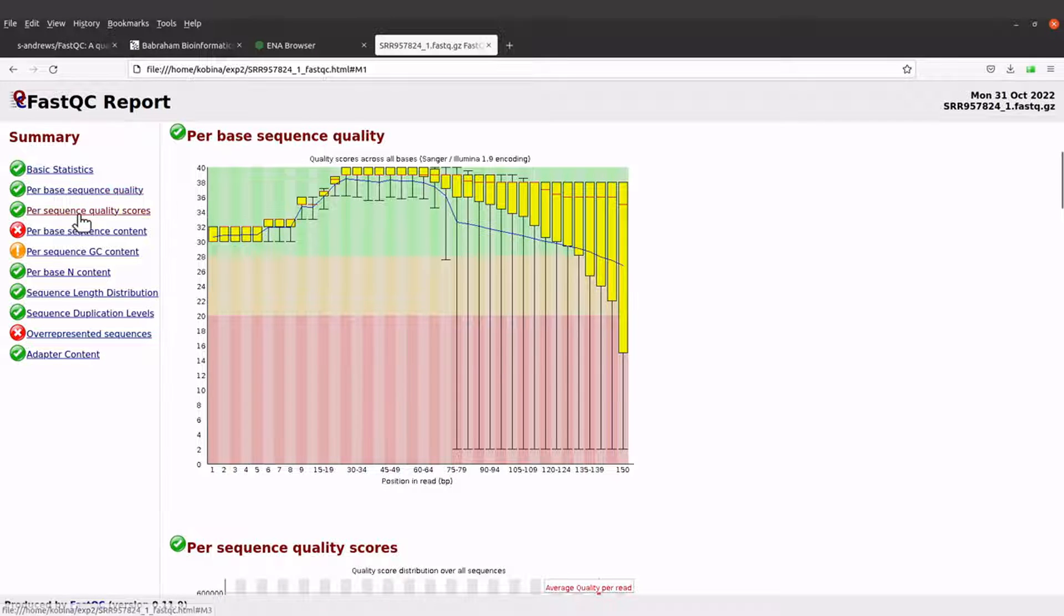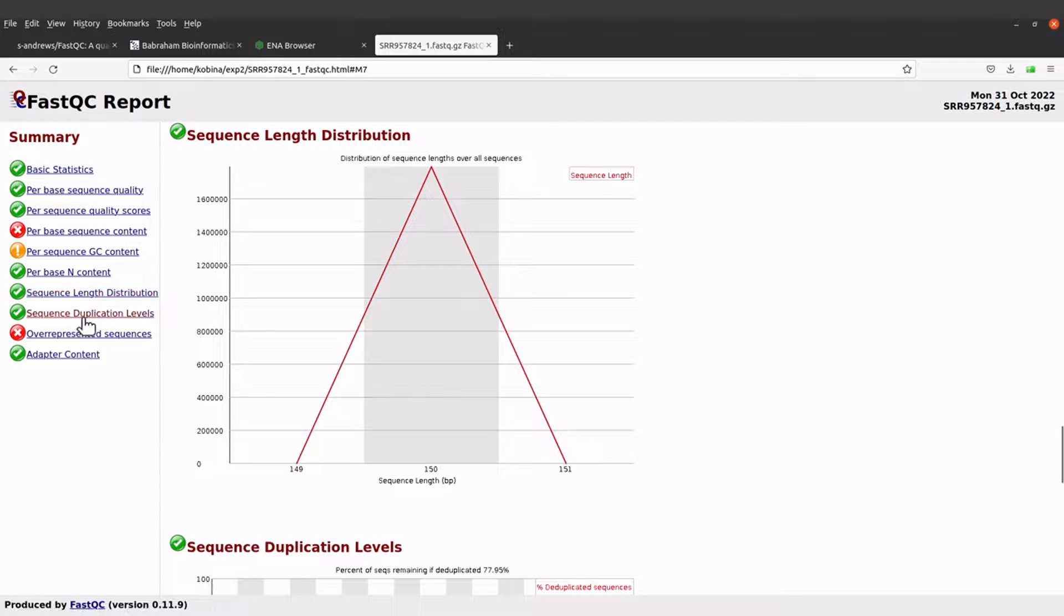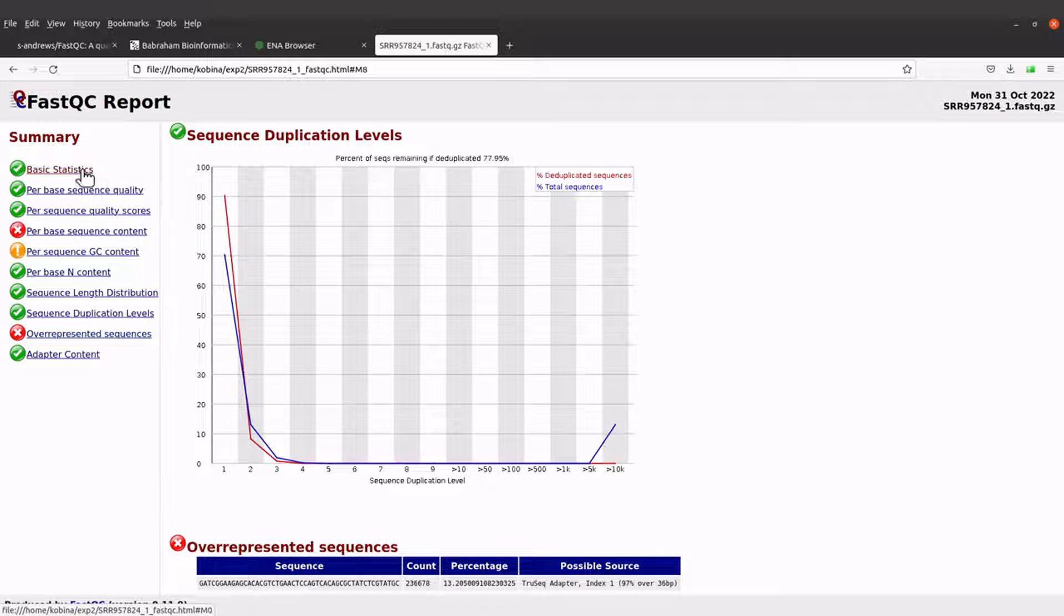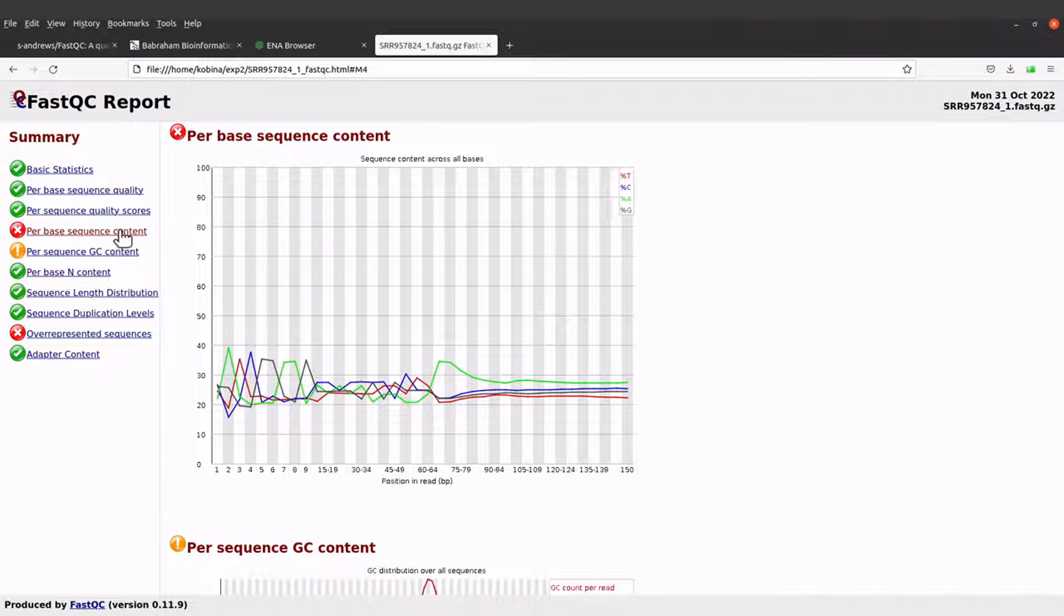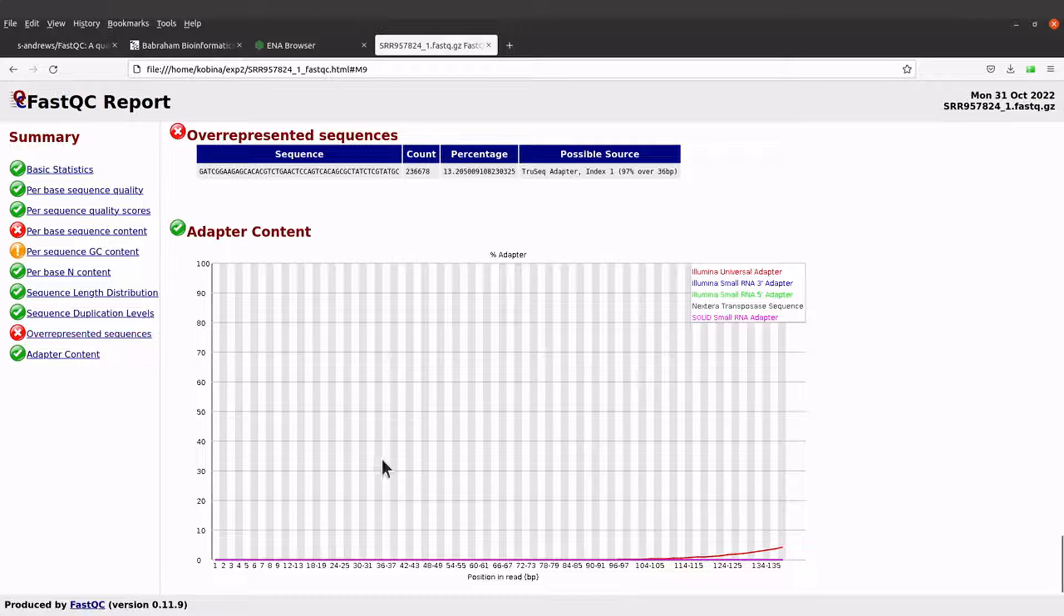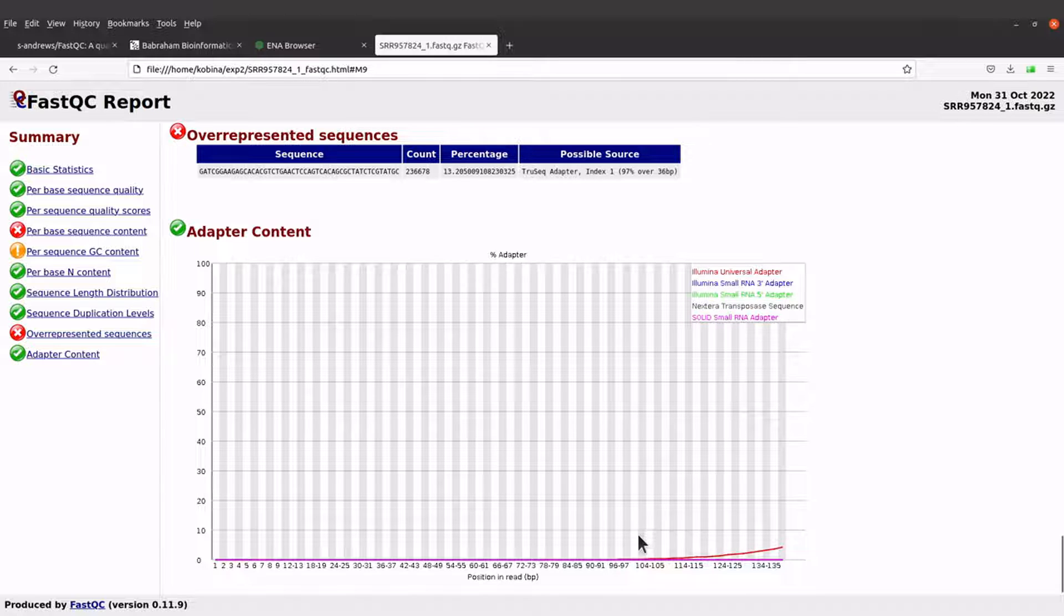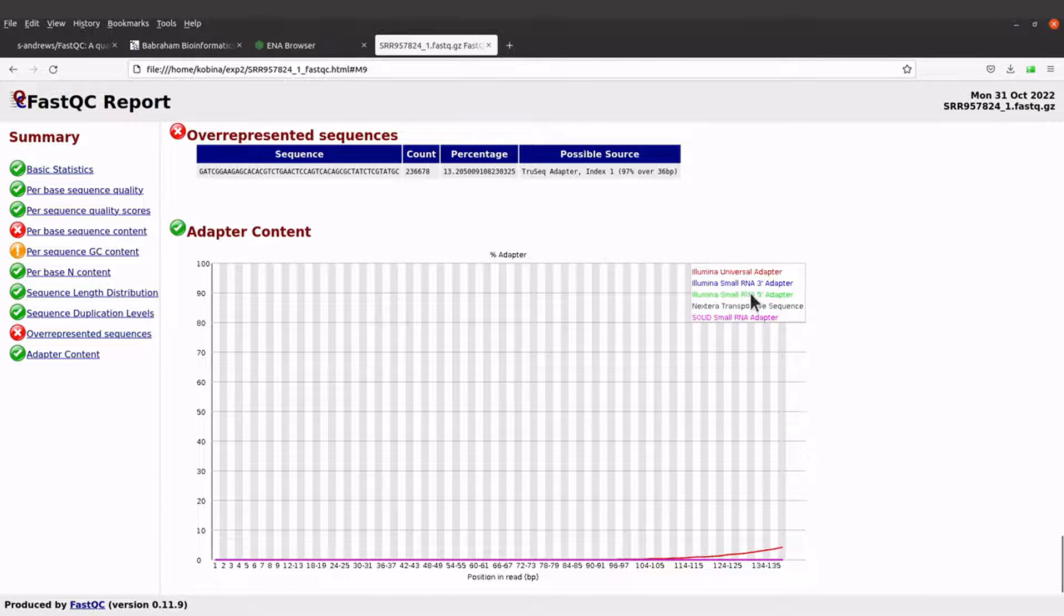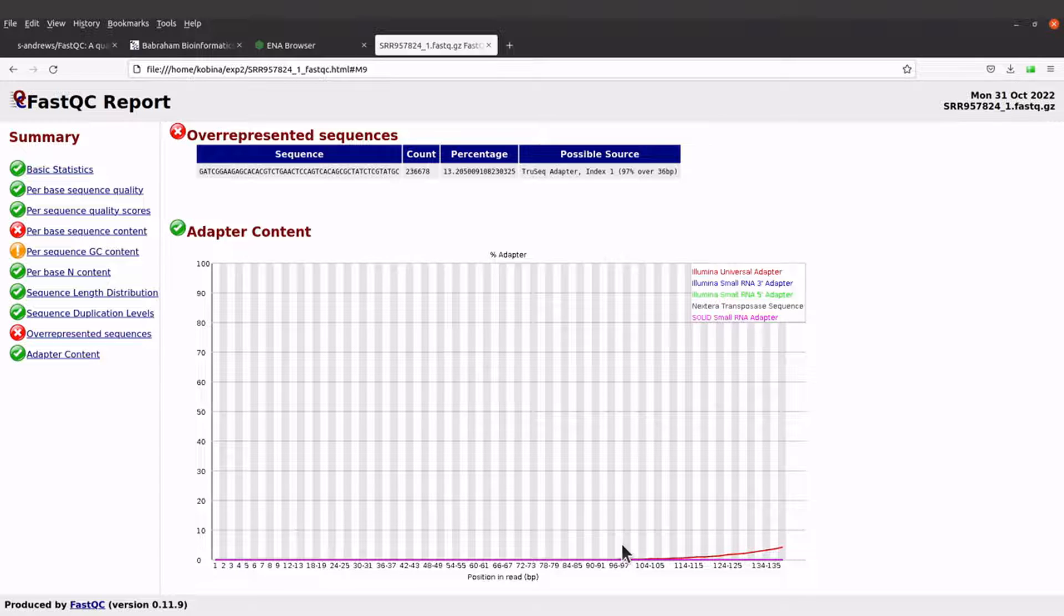Now let's look at something here. I mentioned the per base sequence quality, and this one here is showing some flags, red flags, so that means something is probably wrong. This one too, overrepresented sequences. Here we can see that there are some Illumina adapters here. That is why you can see this line also coming here. The color here has also been an indicator, and these are Illumina universal adapters.